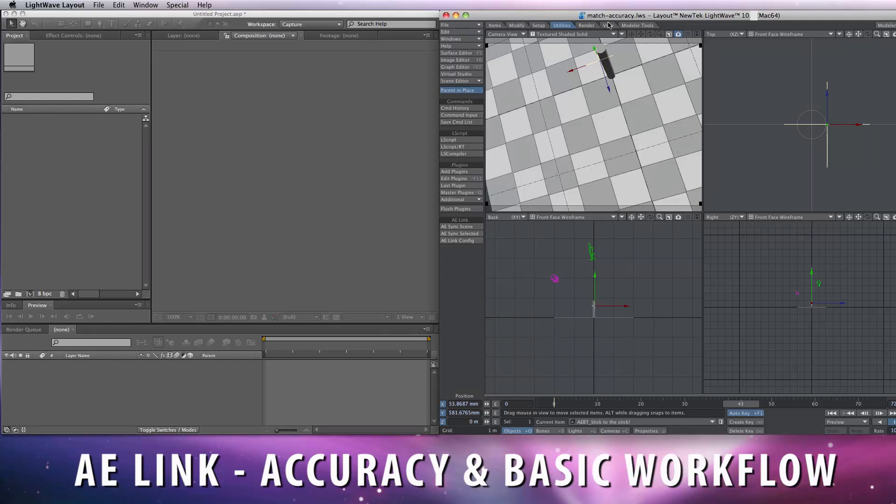This scene, Match Accuracy, is part of the A-Link sample scenes and demonstrates the pixel-perfect match.